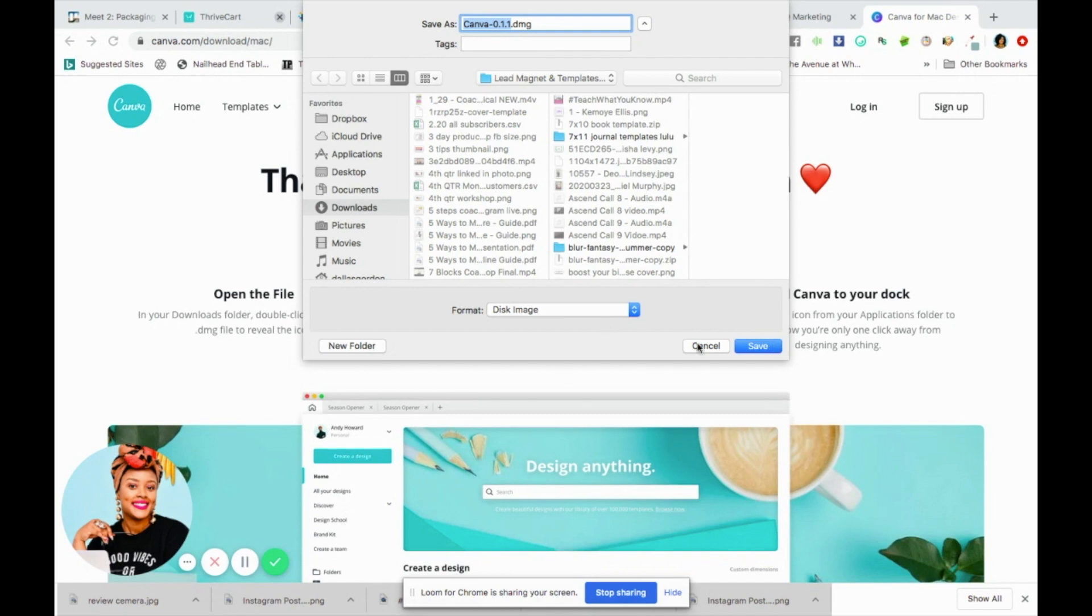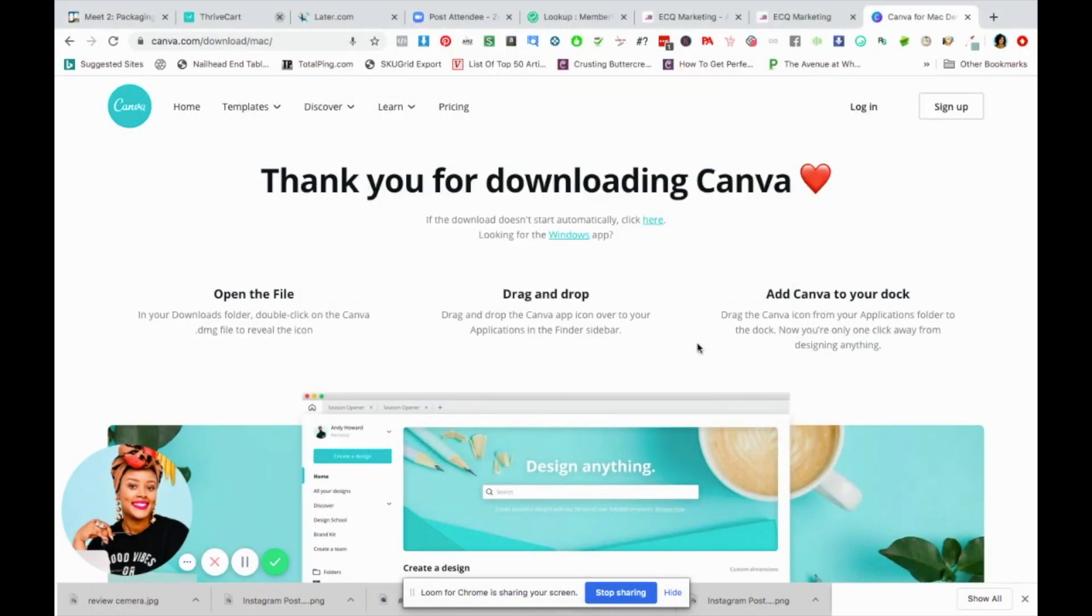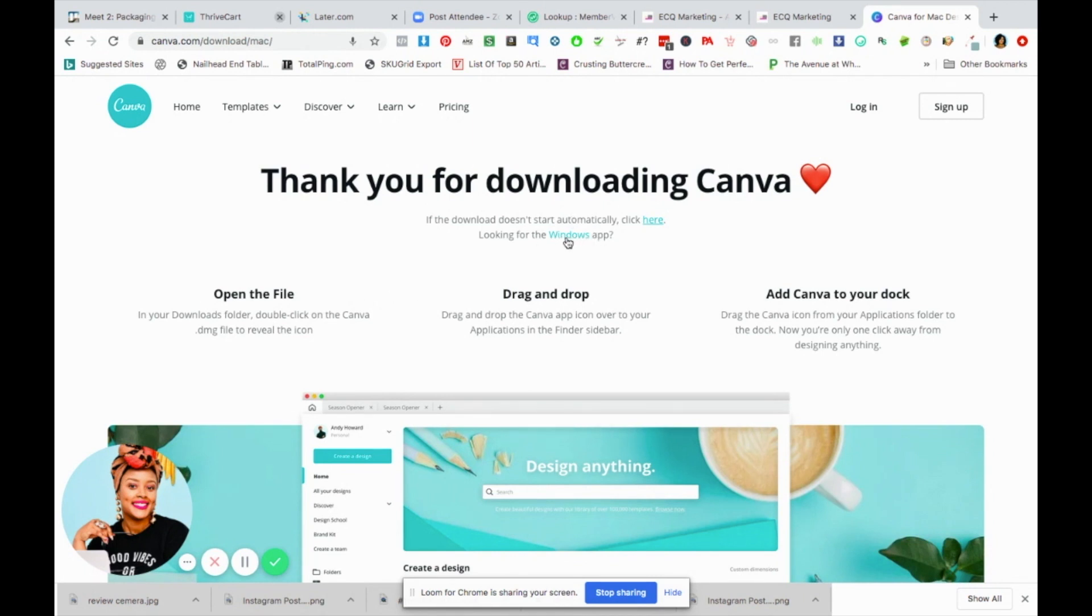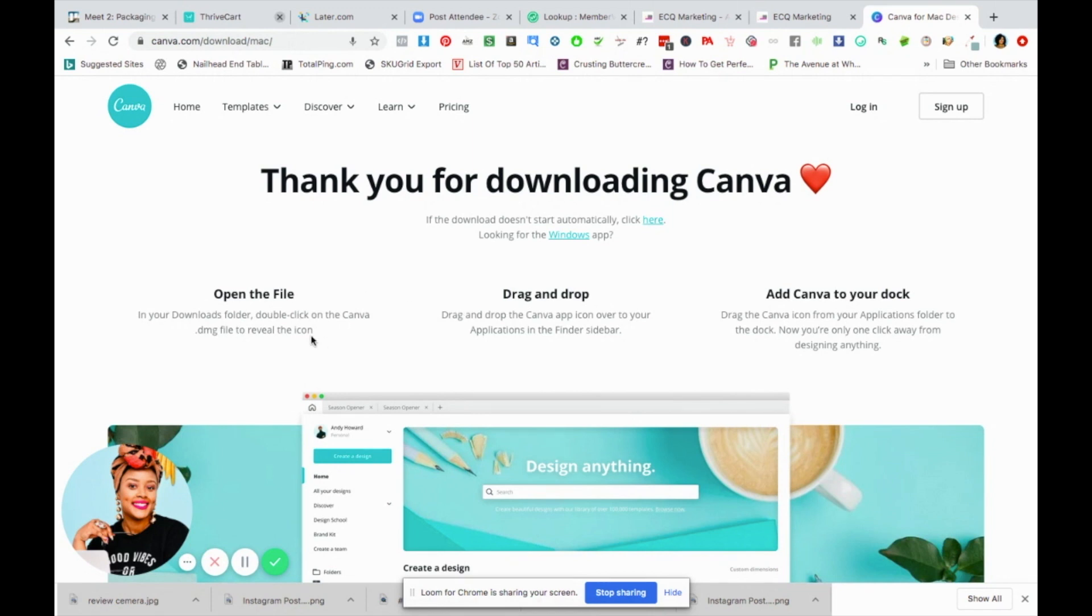Now I'm not going to do this process because I already have it on my computer, but it literally walks you through it. If you're looking for the Windows app, you would just click here. So it tells you the three-step process where you're going to open the file, you're going to drag and drop the Canva app icon over to your applications, and then you're just going to add Canva to your dock.